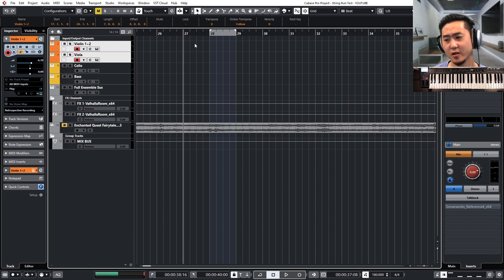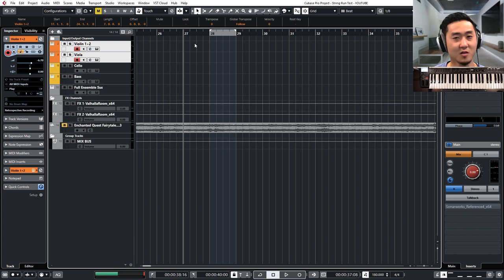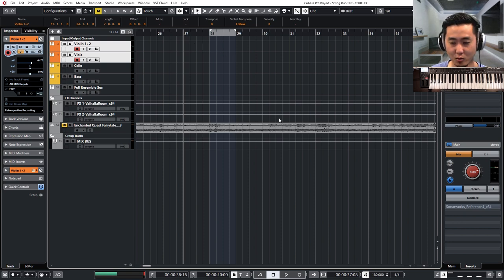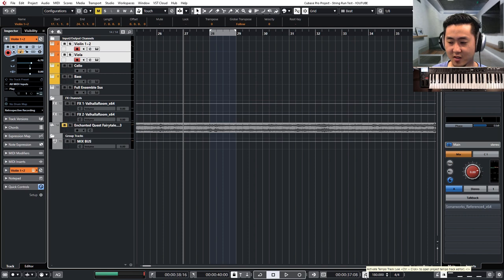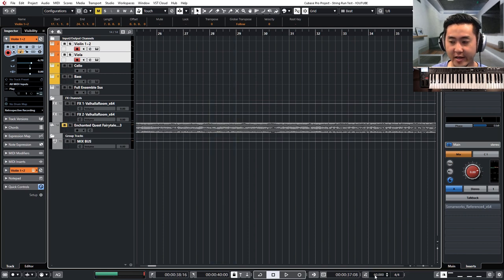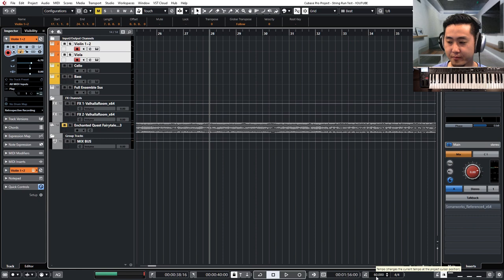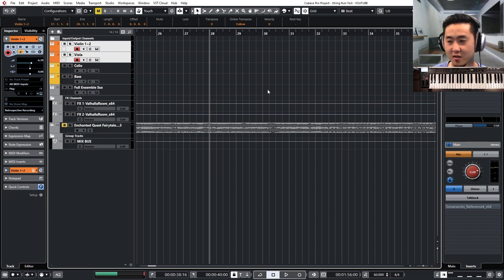But you know, it's better sometimes just to program it in slower than the actual tempo. So I highly recommend using this activated tempo track. Disable it and then go a lot slower. I'm at 60. Let's just stick with 60.